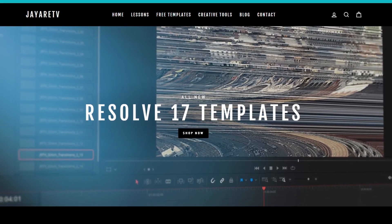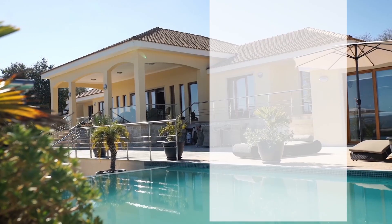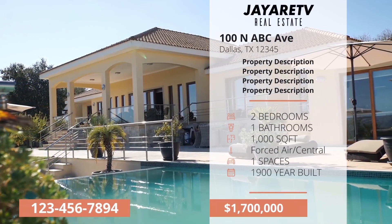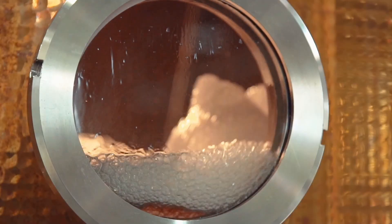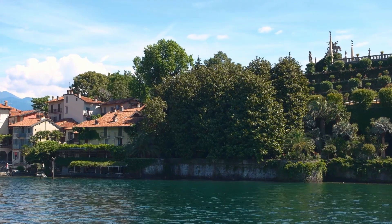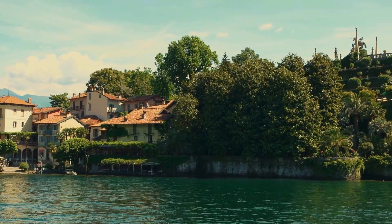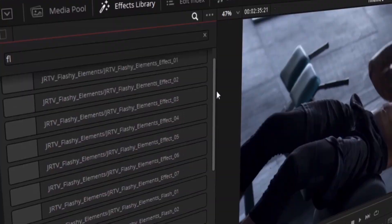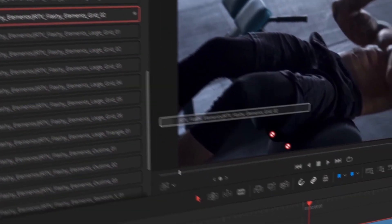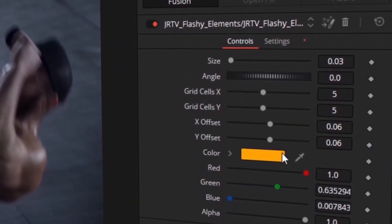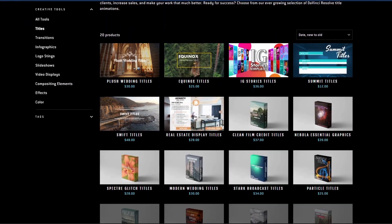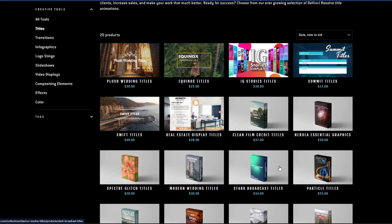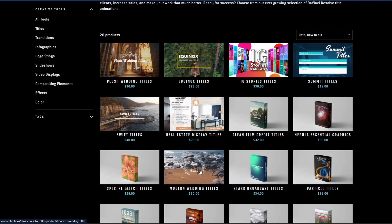Before we get started with today's video, I just wanted to let you know about my website, JRTV.com, where we have hundreds of different templates available for DaVinci Resolve 17, 16, and 15. All of them are backwards compatible with the newest version of DaVinci Resolve. The selection of templates is pretty diverse — everything from titles, transitions, infographs, logo stings, slideshows, video displays, video effects, compositing elements, as well as color preset tools specifically for DaVinci Resolve's color page. If you're interested, there's a link in the description.